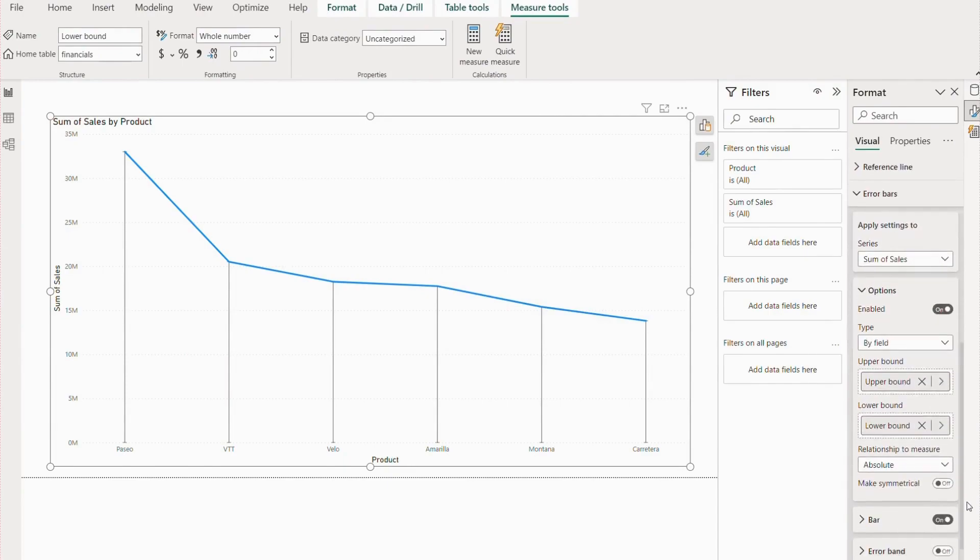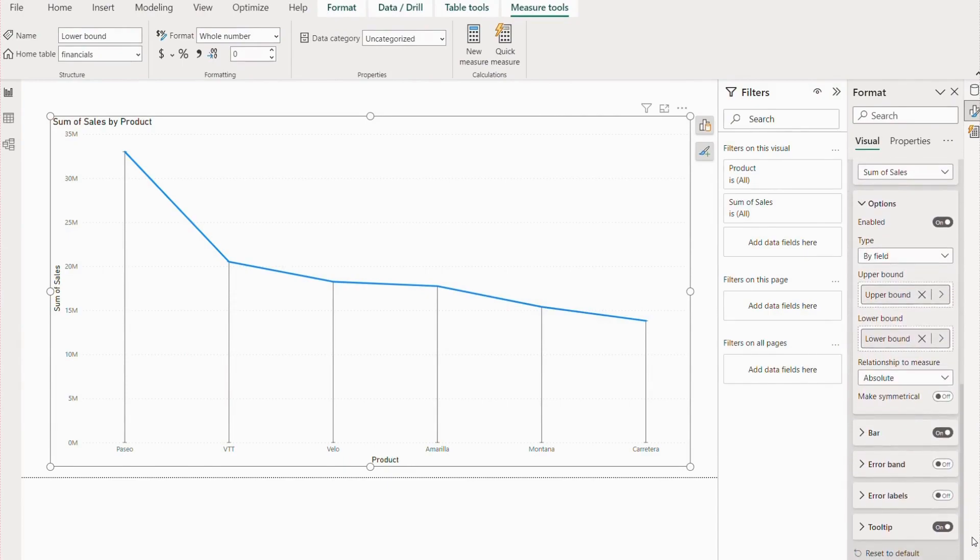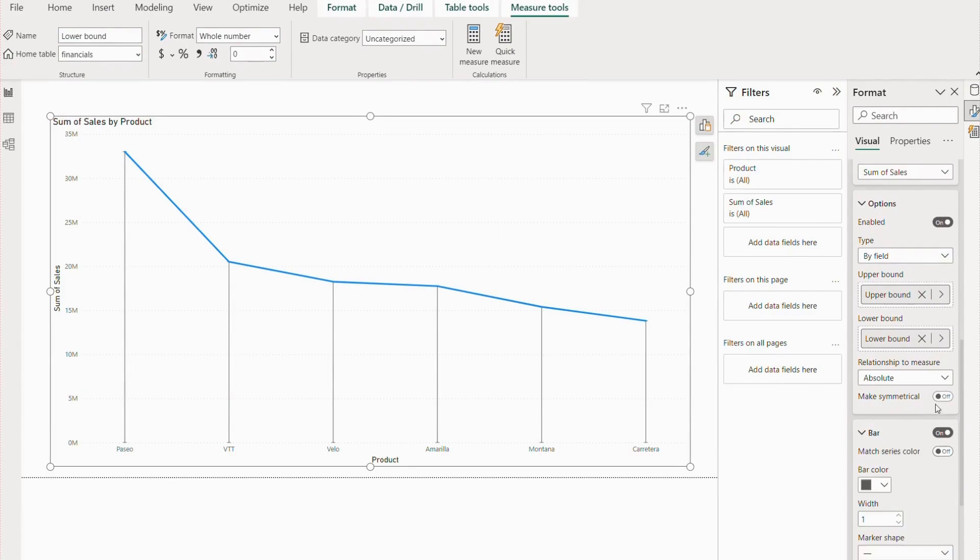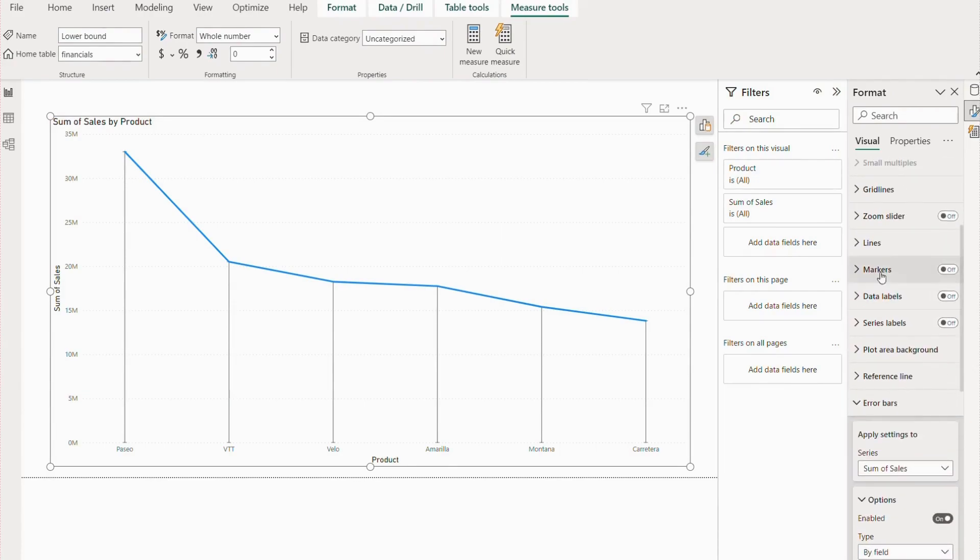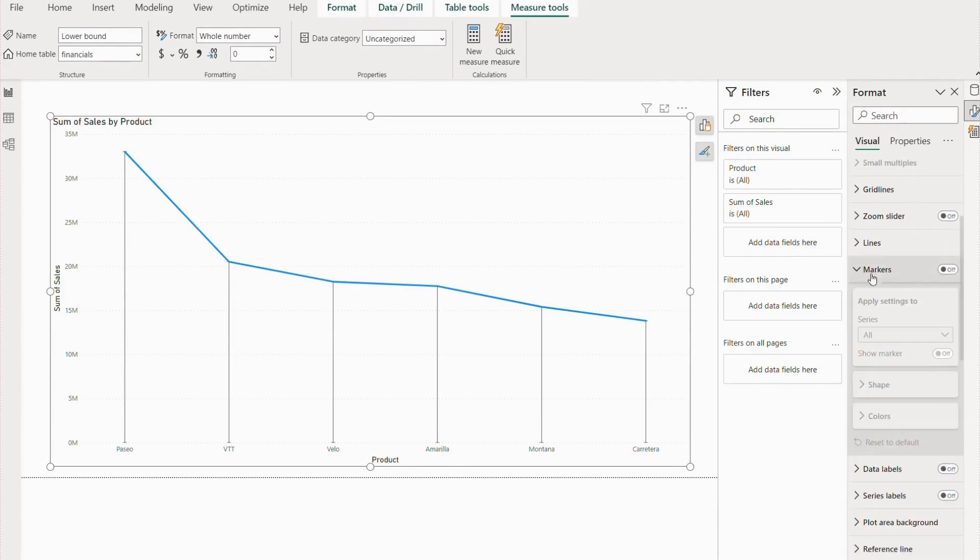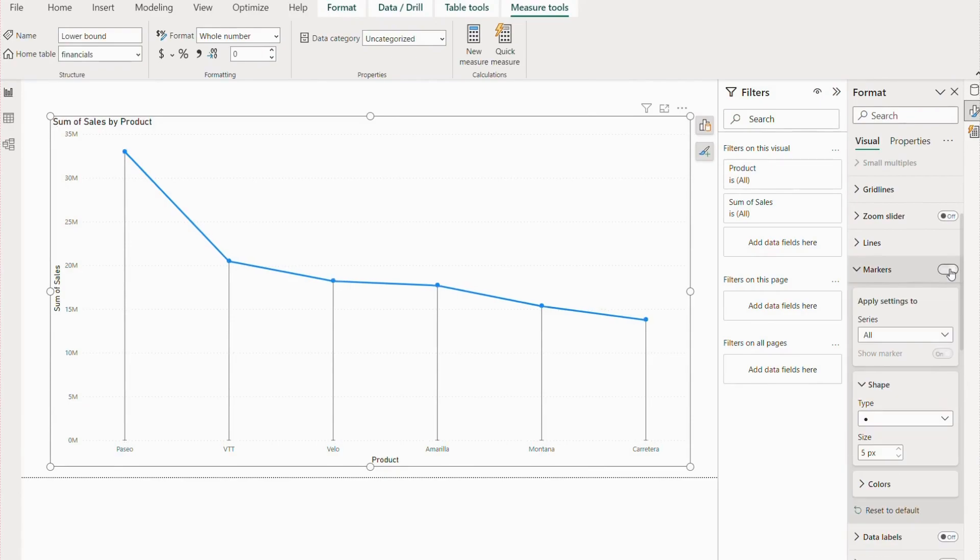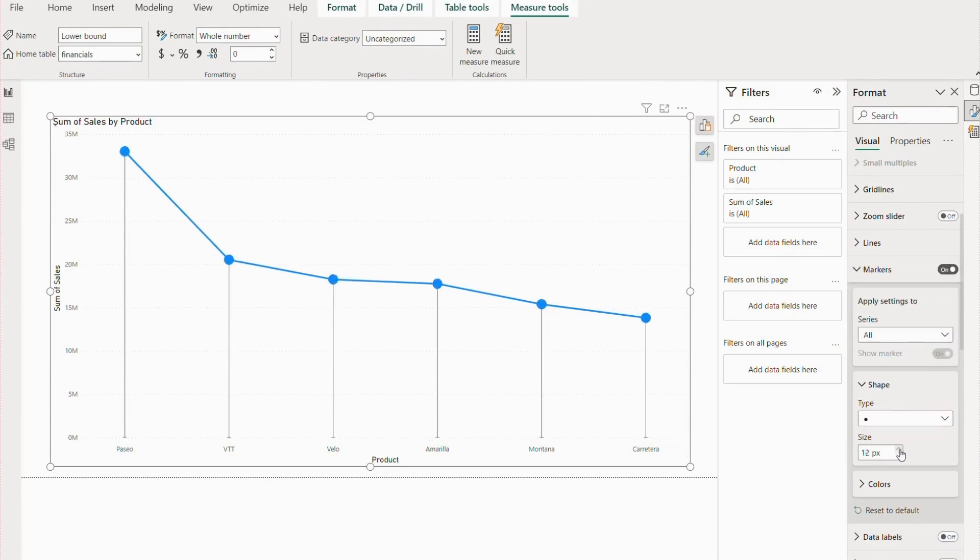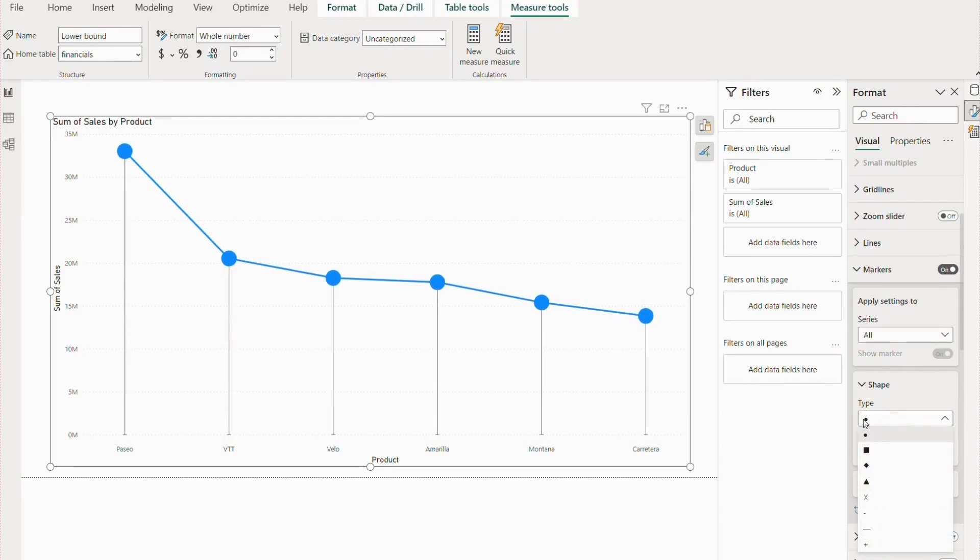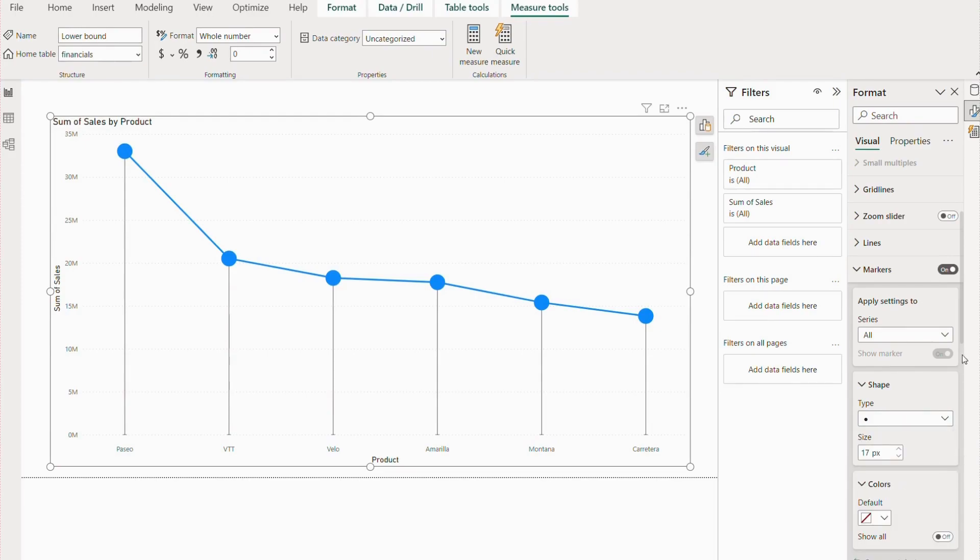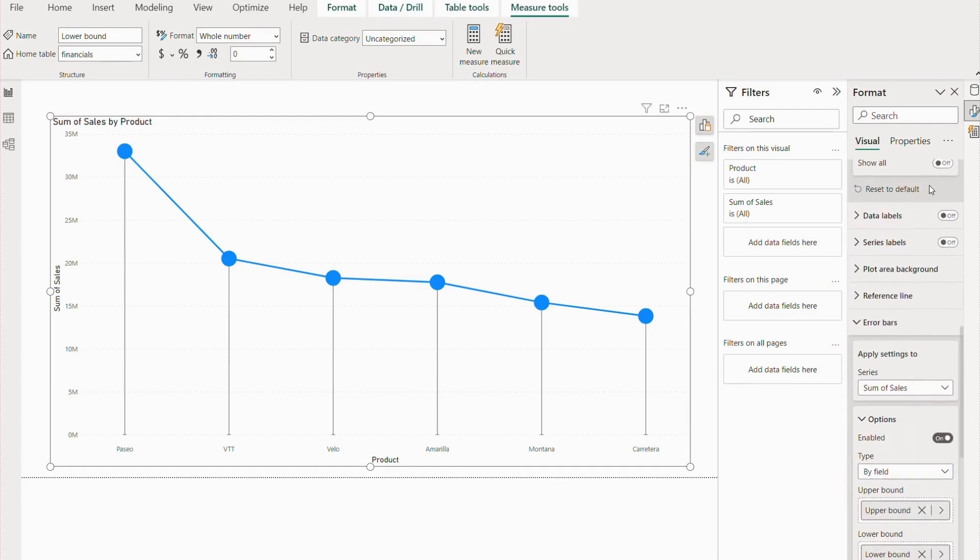That is also very simple. All you have to do is go to the markers, enable it, and you have the circle part. You have to increase the size a little bit. You can see different markers are there, but we want circle to look exactly like a lollipop. In color, we can go with different color options.